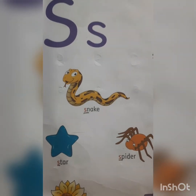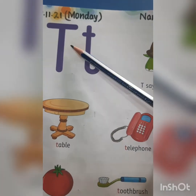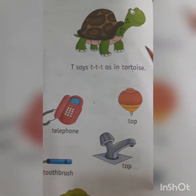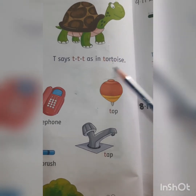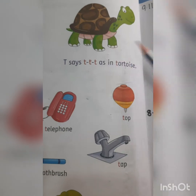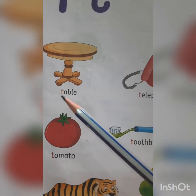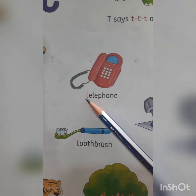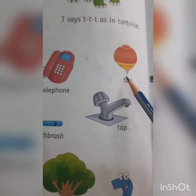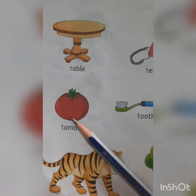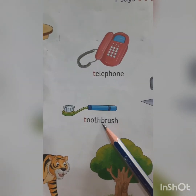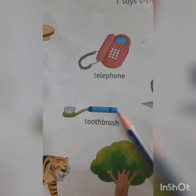Let's see the next letter — which letter comes after S? It's letter T. Capital T. This is small t. What is the sound of letter T? It's 'T' in tortoise. What is the spelling of tortoise? T-O-R-T-O-I-S-E. Say the name of this picture — it's tortoise. T-A-B-L-E. Table. T-E-L-E-P-H-O-N-E. Telephone. T-O-P. Top. T-O-M-A-T-O. Tomato. T-O-O-T-H-B-R-U-S-H. Toothbrush.